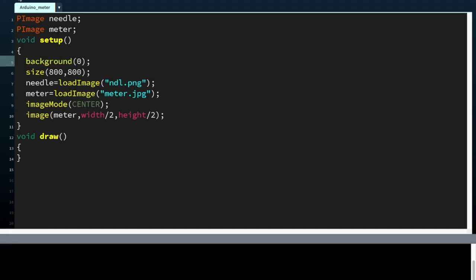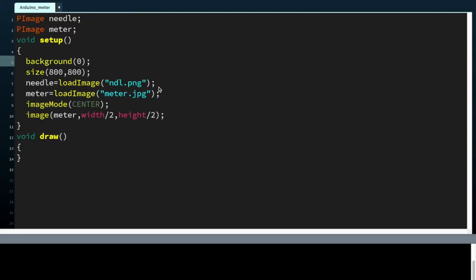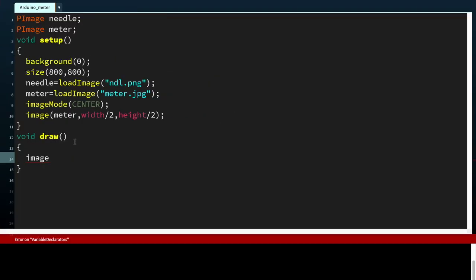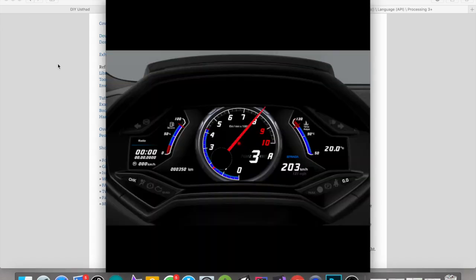Let's make the background color black. Now draw the image of our needle on top of the image of the meter. Okay, it's there.